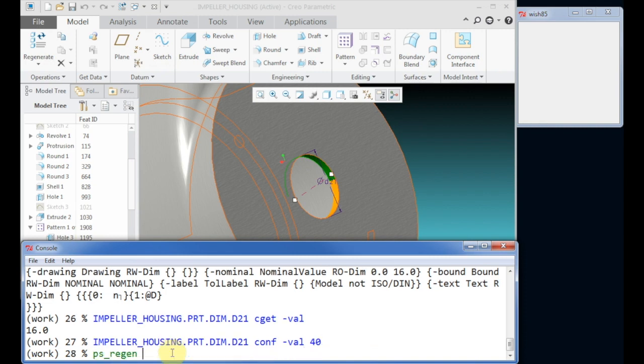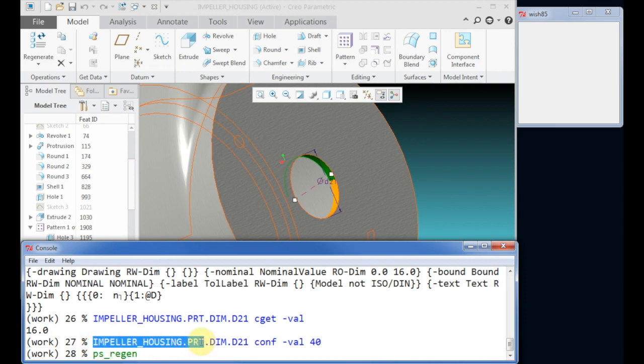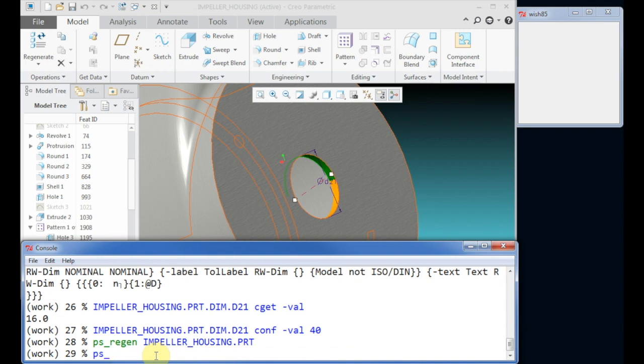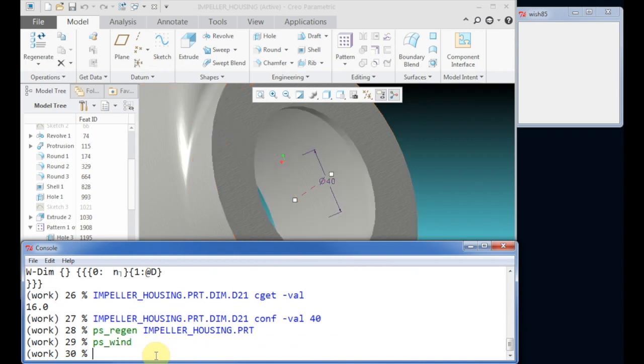Now we change the dimension value. After changing the dimension, if we want to see the result, we need to regenerate the model with the psregen command and refresh the window.